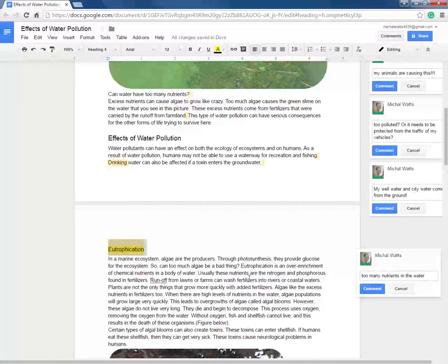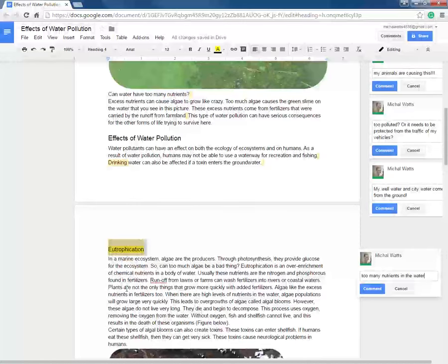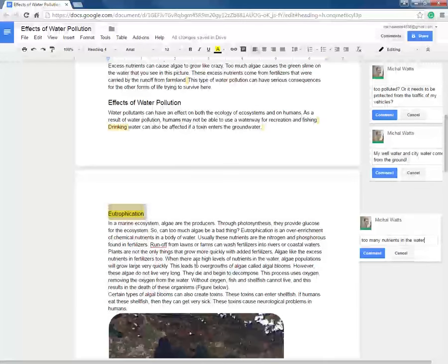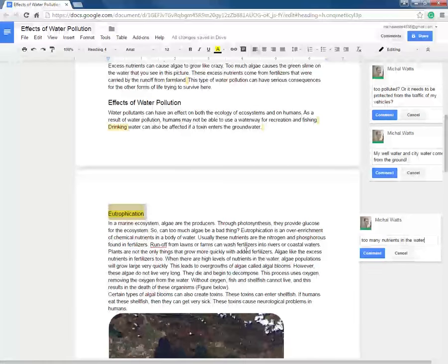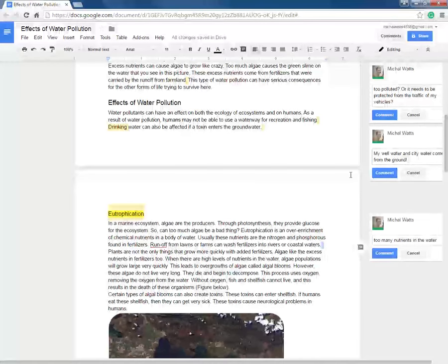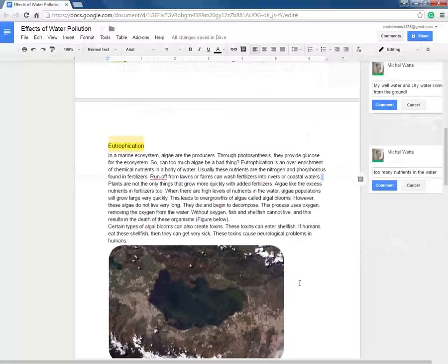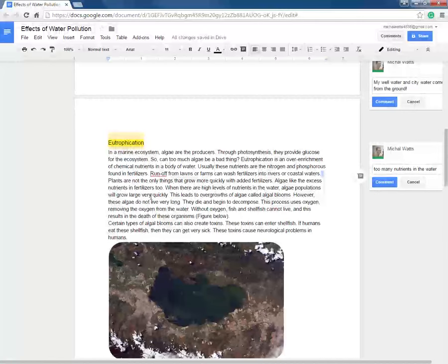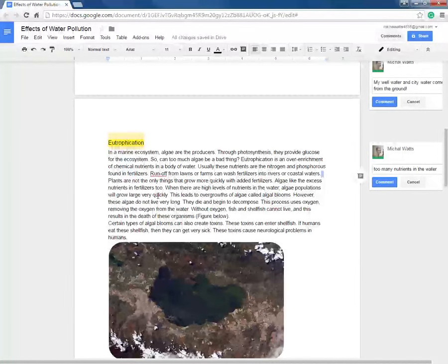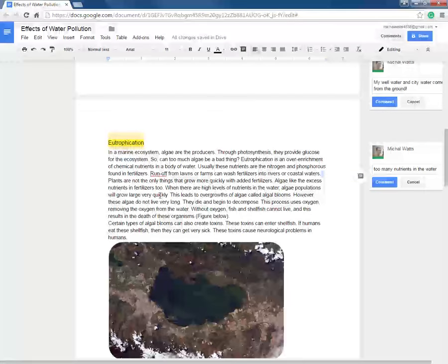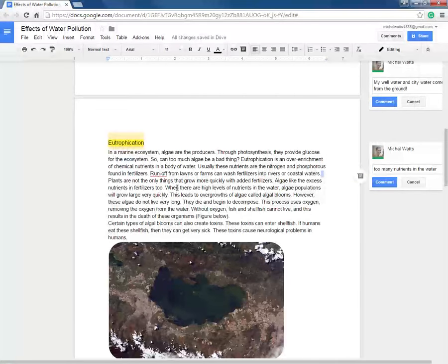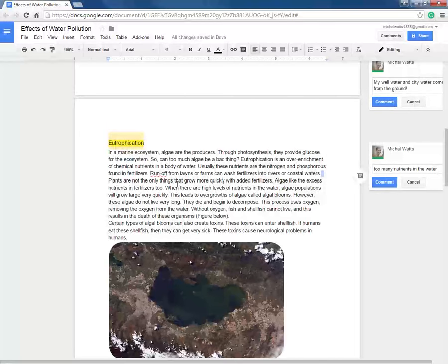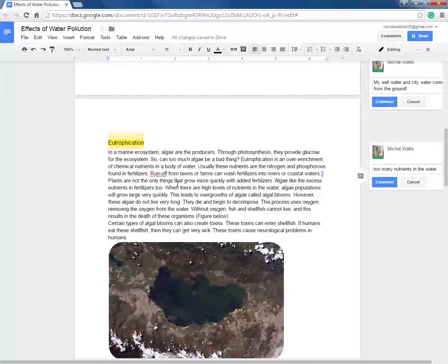Usually these nutrients are the nitrogen and phosphorus found in fertilizers. Runoff from lawns or farms can wash fertilizers into rivers or coastal waters and that responds with the information that we learned up here. So they're repeating the same information. Plants are not the only things that grow more quickly with added fertilizers. Algae like the excess nutrients in fertilizers too. Oh, that makes sense. I put fertilizer on my garden to make my plants grow.